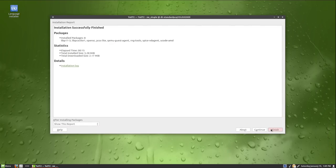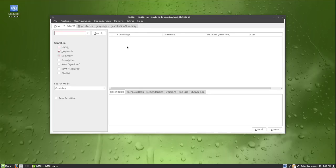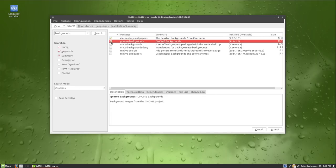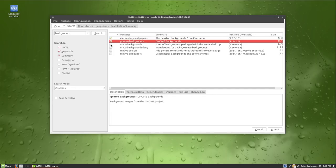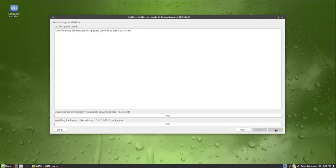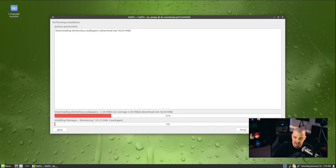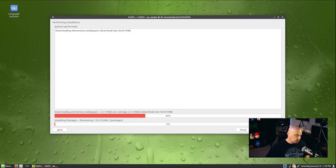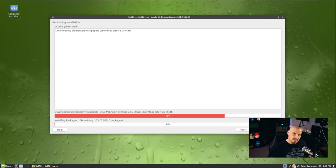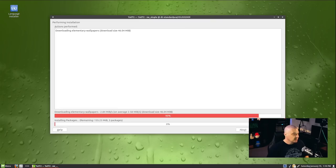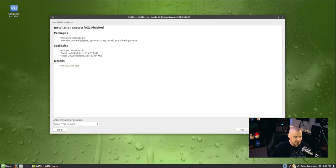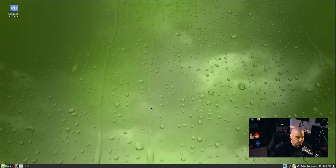It finished installing all of that just fine. That took, I don't know, 30, 40 seconds. I'm going to click continue to get back into the YAST software tool here. Let me actually do a search for a package. I'm going to do a search for backgrounds. You see we have the elementary wallpapers. We have the GNOME backgrounds. We have MATE backgrounds. I'm going to install all three of those packages just so we have more wallpapers available to us. These are standard packages that you will find in most Linux repositories. And it finished installing those wallpaper packs.